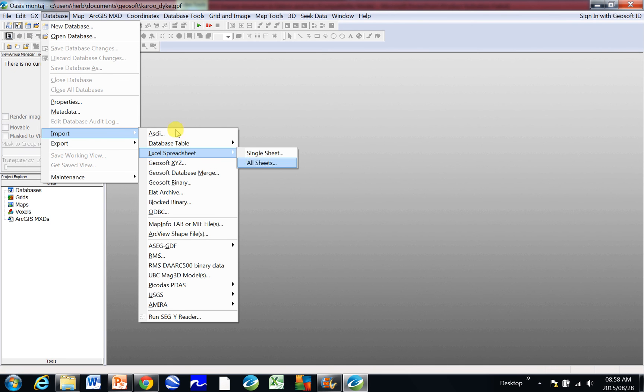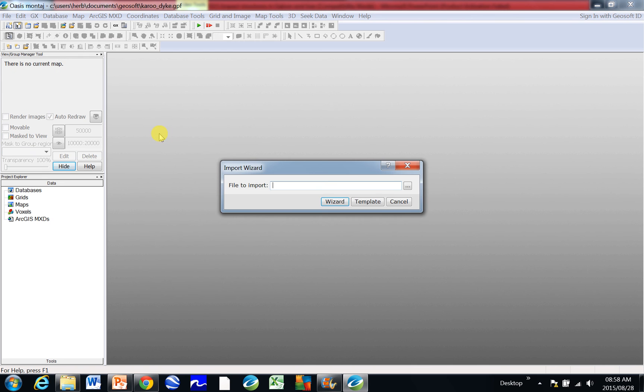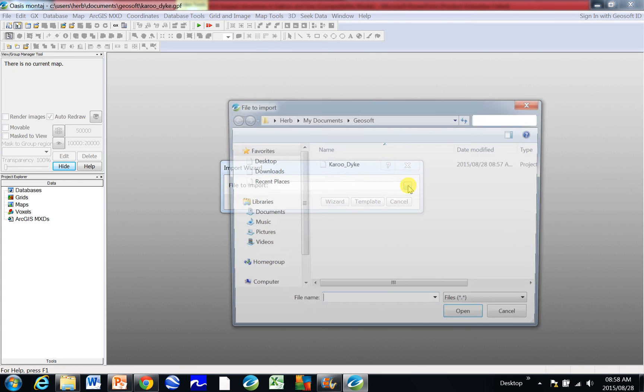Otherwise, you can always import an Excel spreadsheet. Either you can import single sheets or all sheets. Let's go for ASCII at the moment. I'm going to click on ASCII and it says to me File to Import. And so then I need to navigate to it and click on these three dots to be able to find my file.